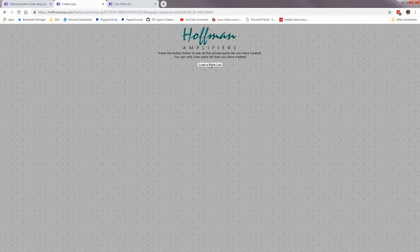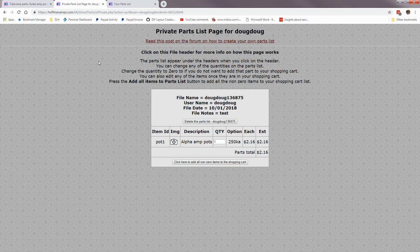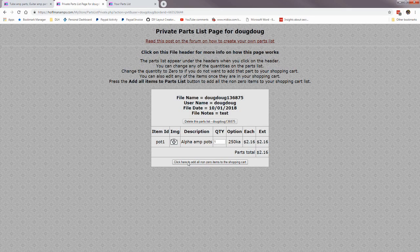When you go to load a parts list, it will ask you to load one. I'm already logged in and I only have this one parts list, but if you had multiples they'd all show below. You can change the quantity — this one is a 250K audio pot — and then click to add it to the shopping cart.